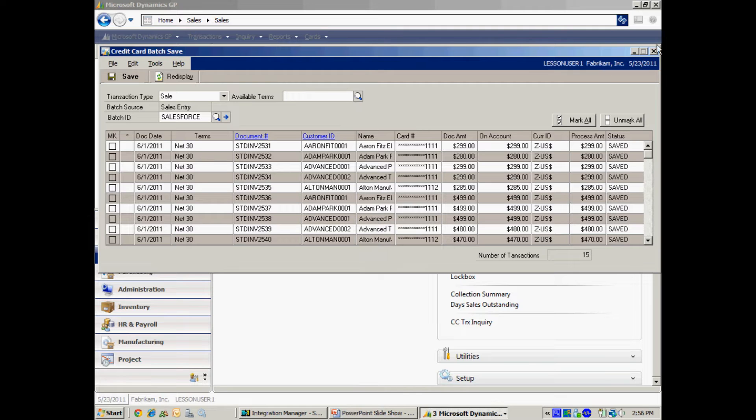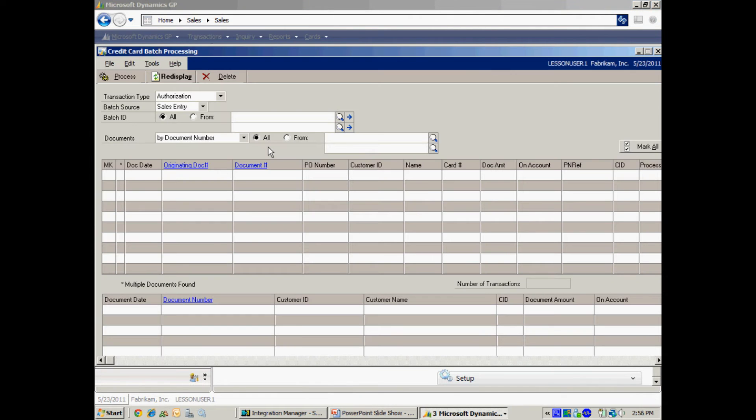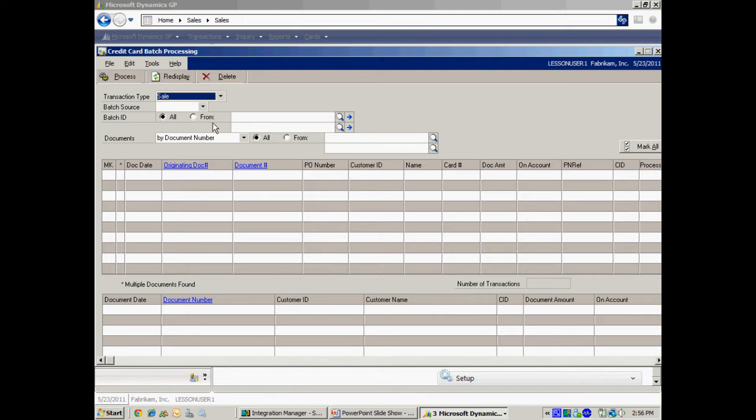Next I'm going to actually create the payments, authorize and create those payments through the gateway. So let's do that. Open up batch processing here. Again it's going to be a sales type transaction. Let me re-display that.